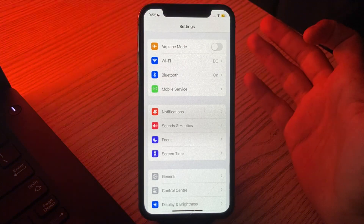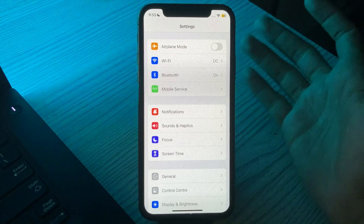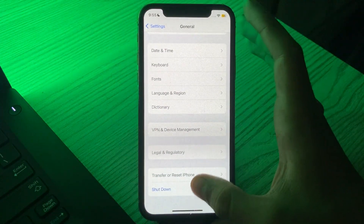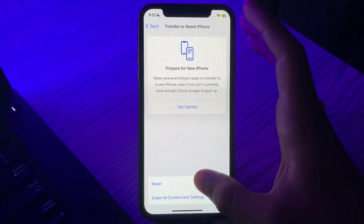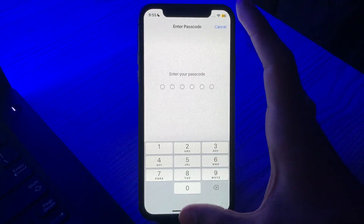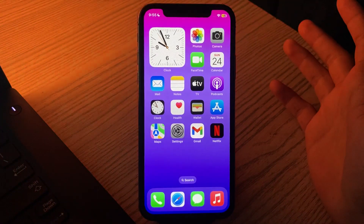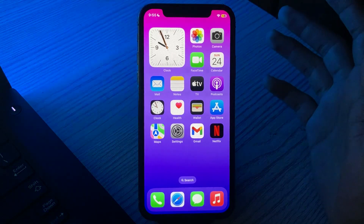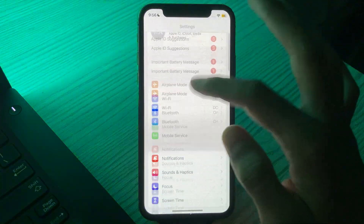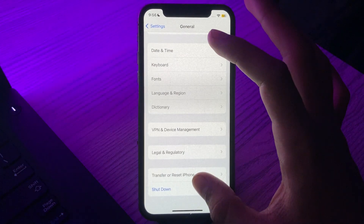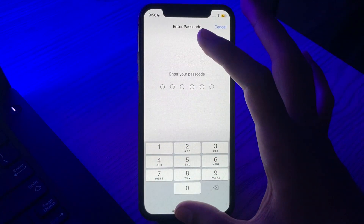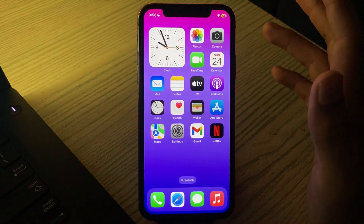If it still doesn't work, try solution number three: reset network settings on your iPhone. Go to Settings, then go to General, and tap on Transfer or Reset. Tap on Reset, then tap on Reset All Settings, enter your passcode, and try to fix the issue.